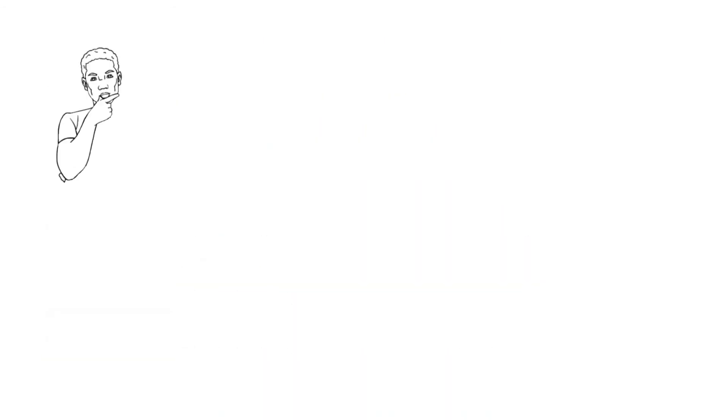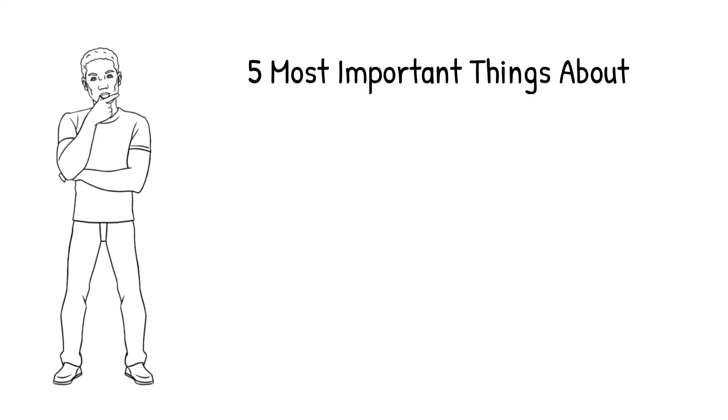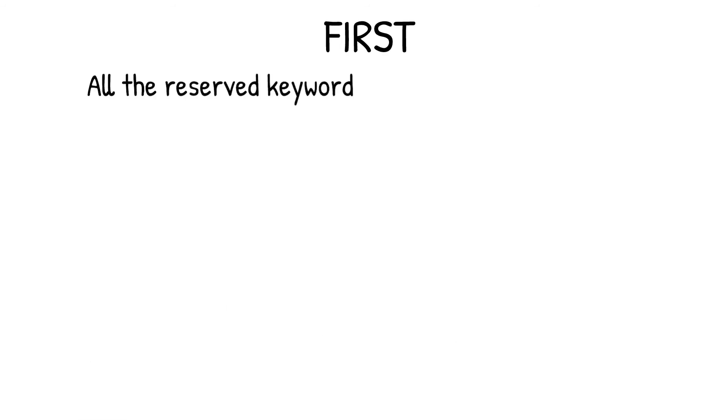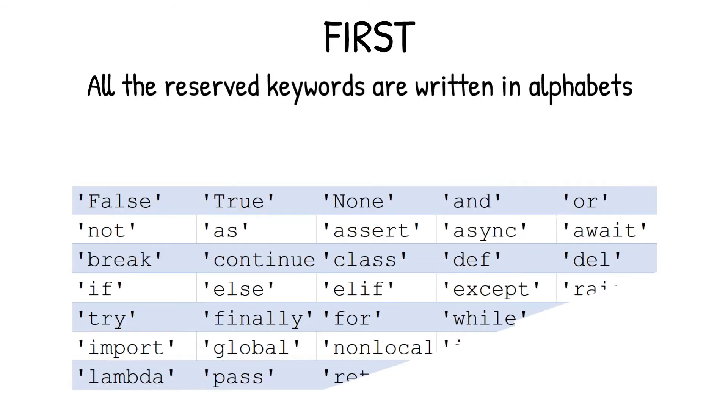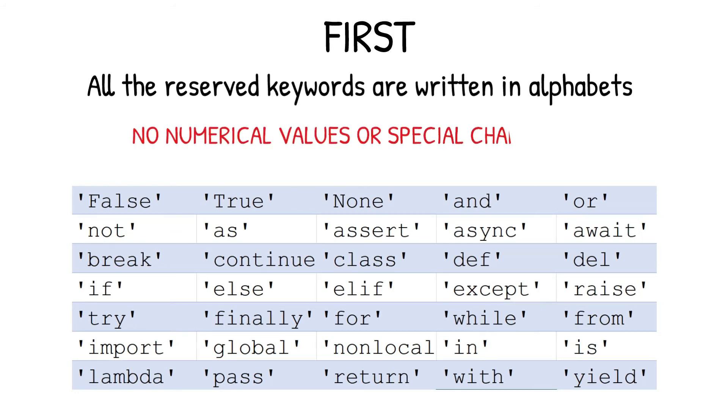But, for now, it is sufficient to understand 5 most important things about reserved keywords. They are. First, if you notice carefully, all the reserved keywords are having only alphabets. So, no numerical value or special characters are used in any of the reserved keywords.